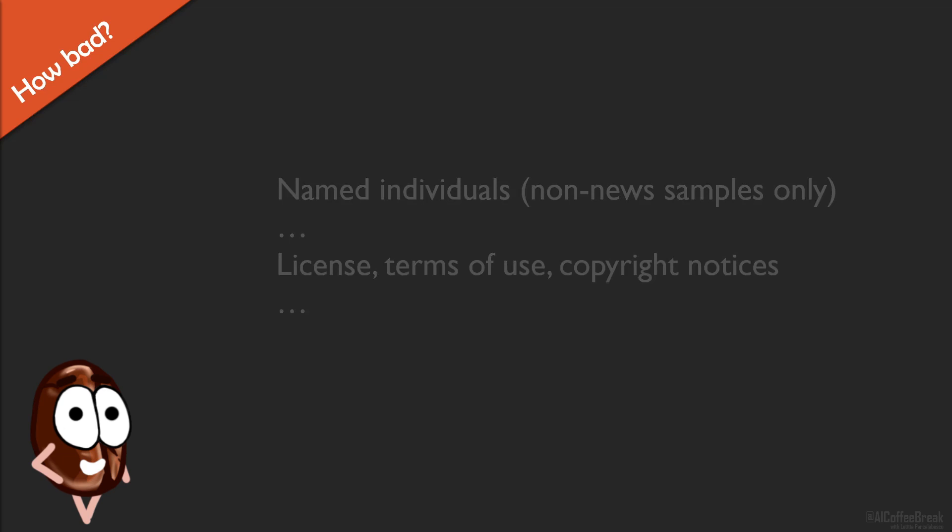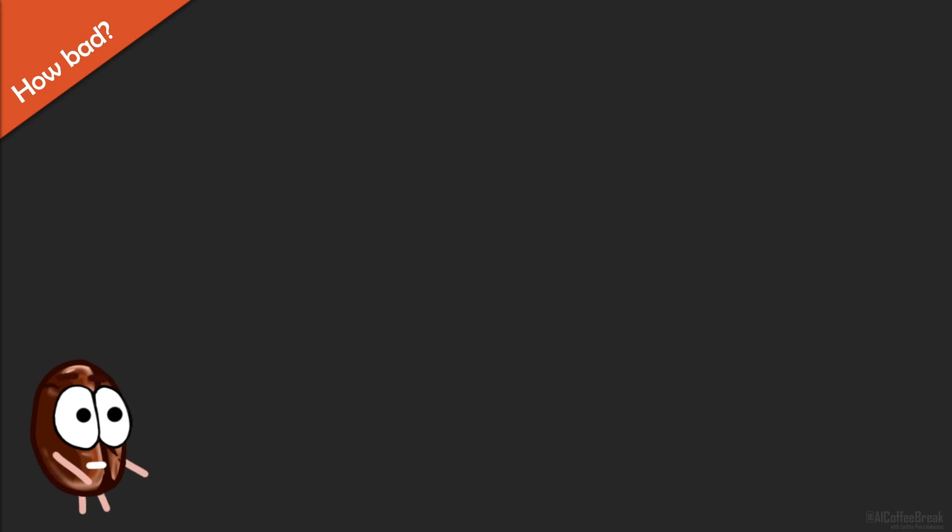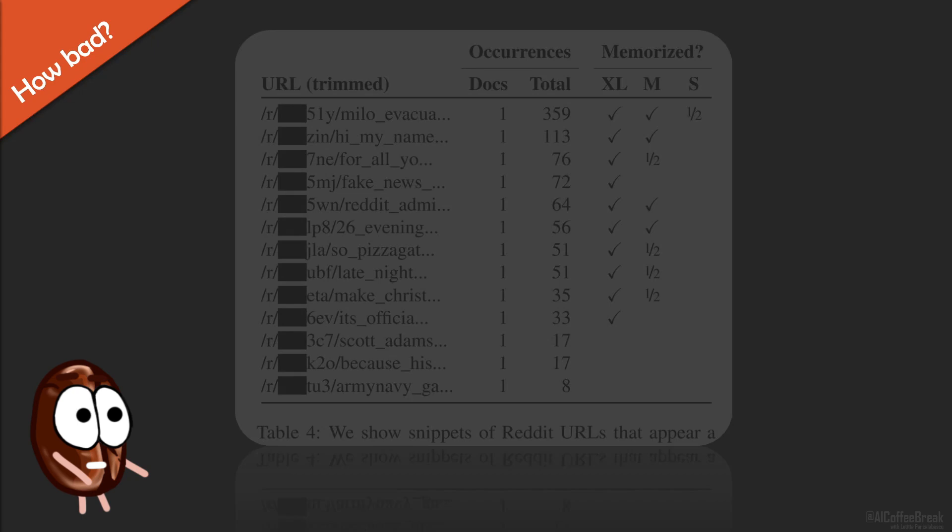Yet another good bad news is, that even though the paper makes the effort to define k-eidetic memorization, the tables do not include the k that much, and when they do, like in table 4, it seems like the k relates to the document count and not to the number of occurrences of the string in each document.